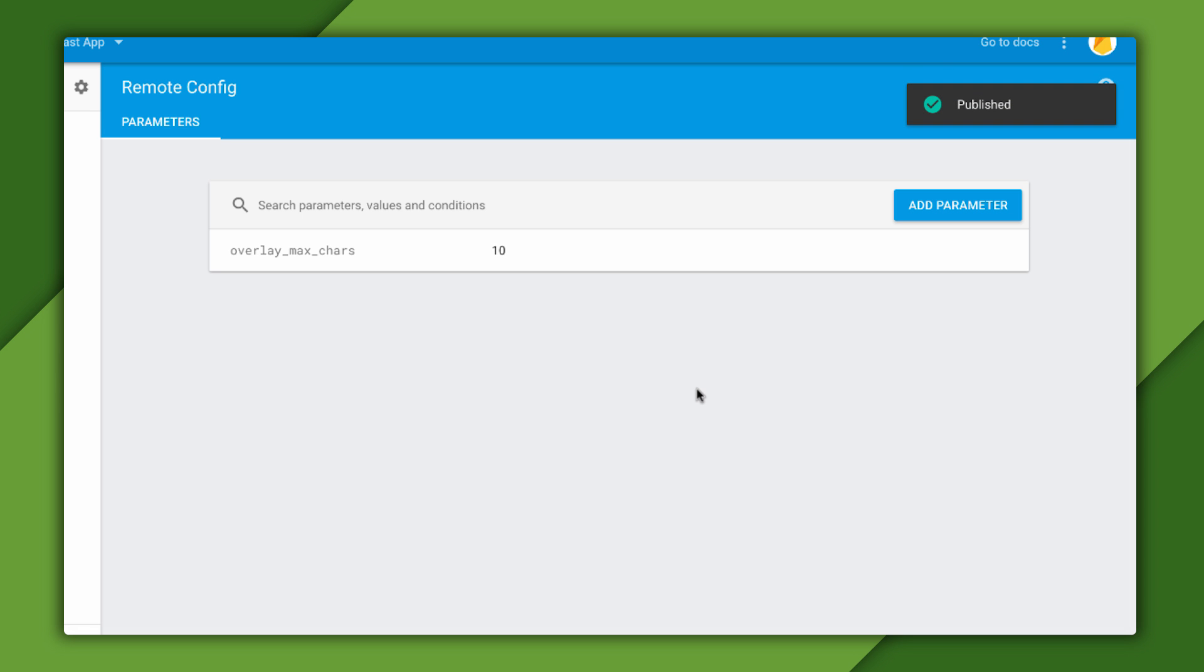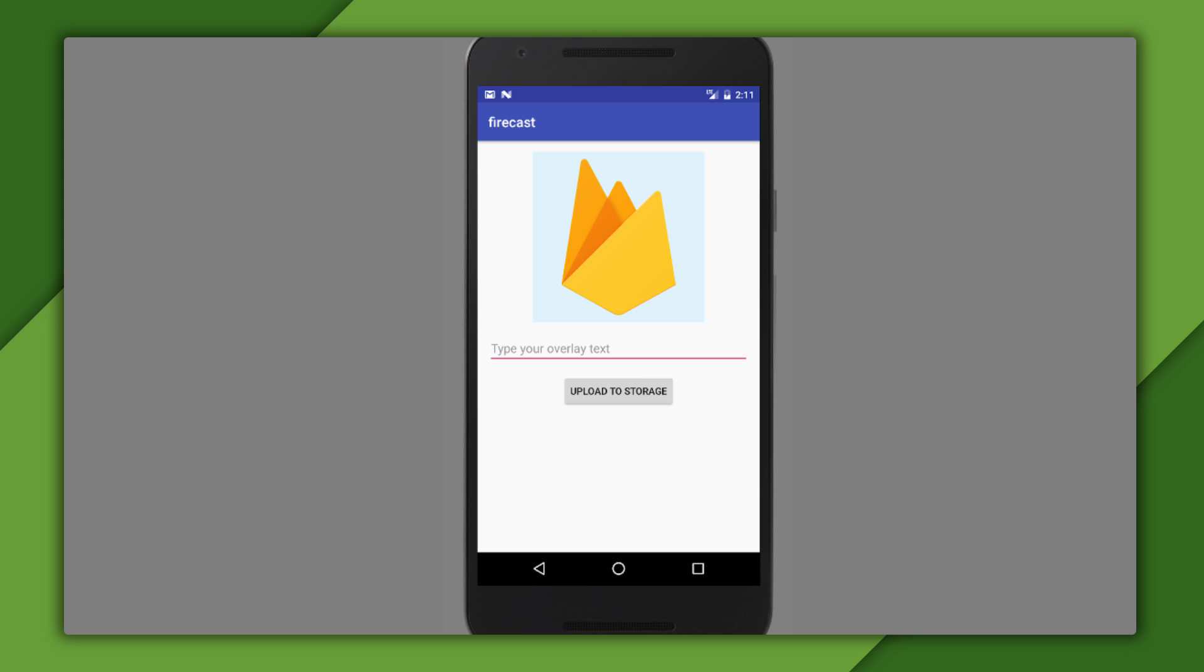And if I switch back into the app, leave it, then launch it again, I can see that the new limit of 10 characters was fetched and activated.